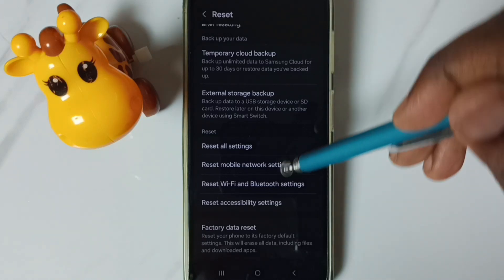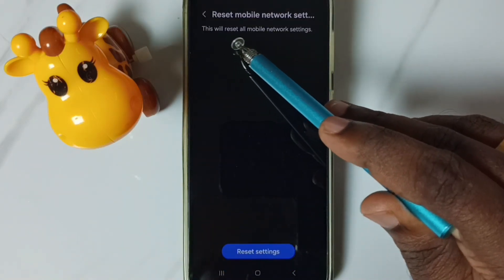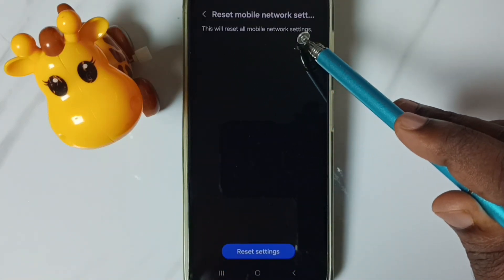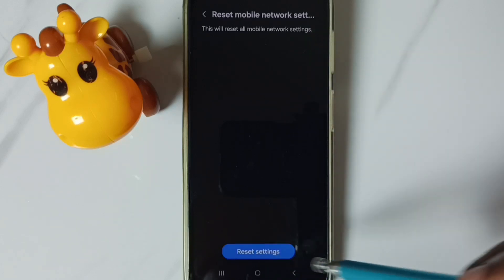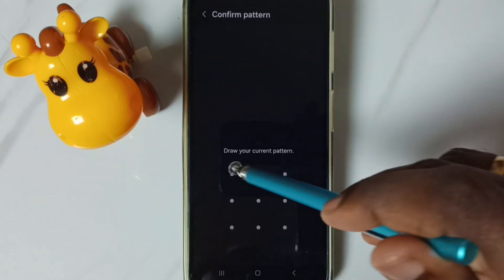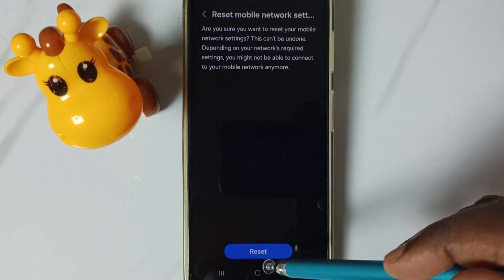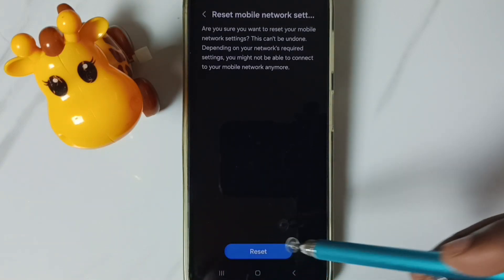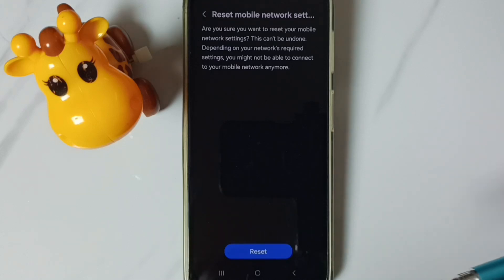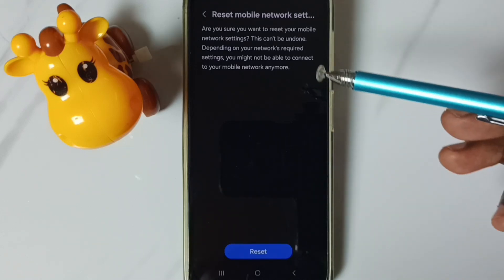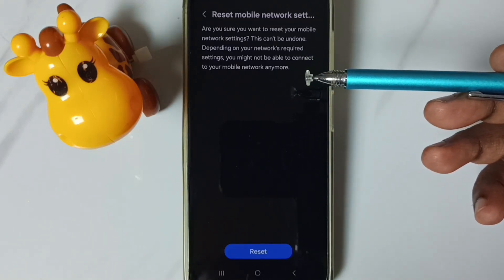Tap here. See the message: this will reset all mobile network settings. Tap on this reset settings button, then enter your screen lock password. Then tap on this reset button, then see the message: network settings reset. This reset operation is safe, it will not delete any data from your phone.